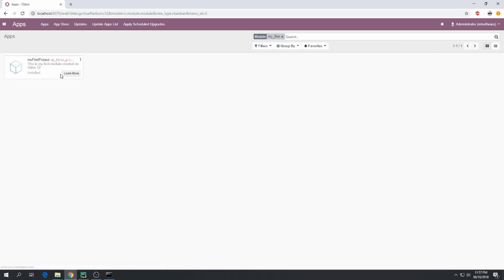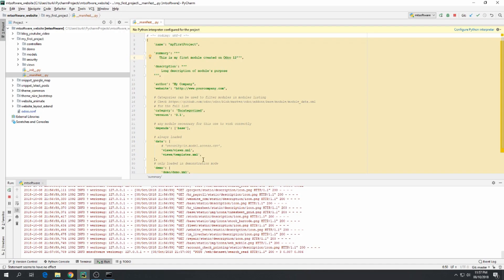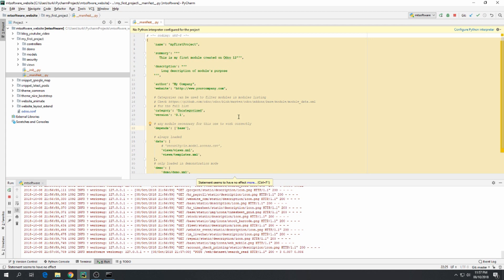So this is the new description: 'this is my first model created on Odoo 12', and here is the model. This is how to create a module on Odoo 12. It is the same thing like on Odoo 11. See you on the next tutorial. Goodbye.